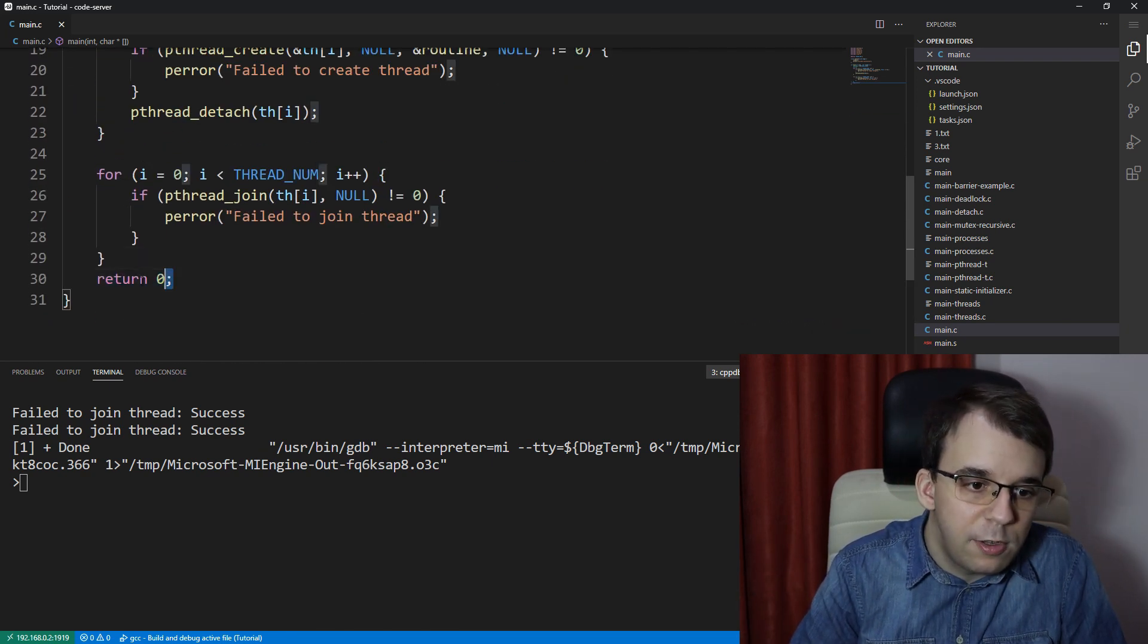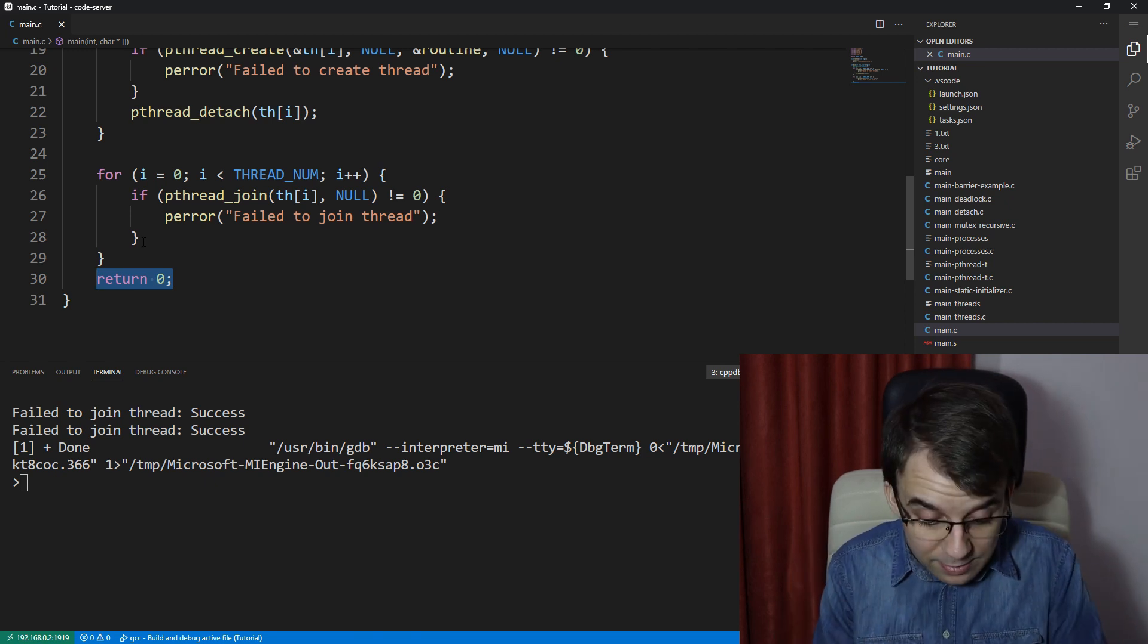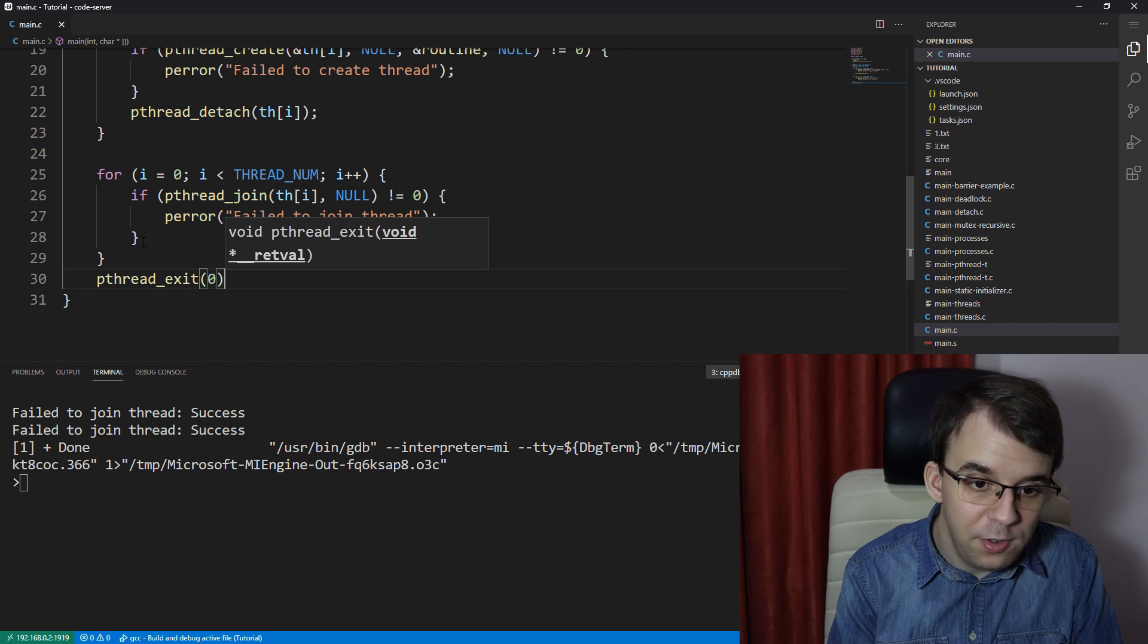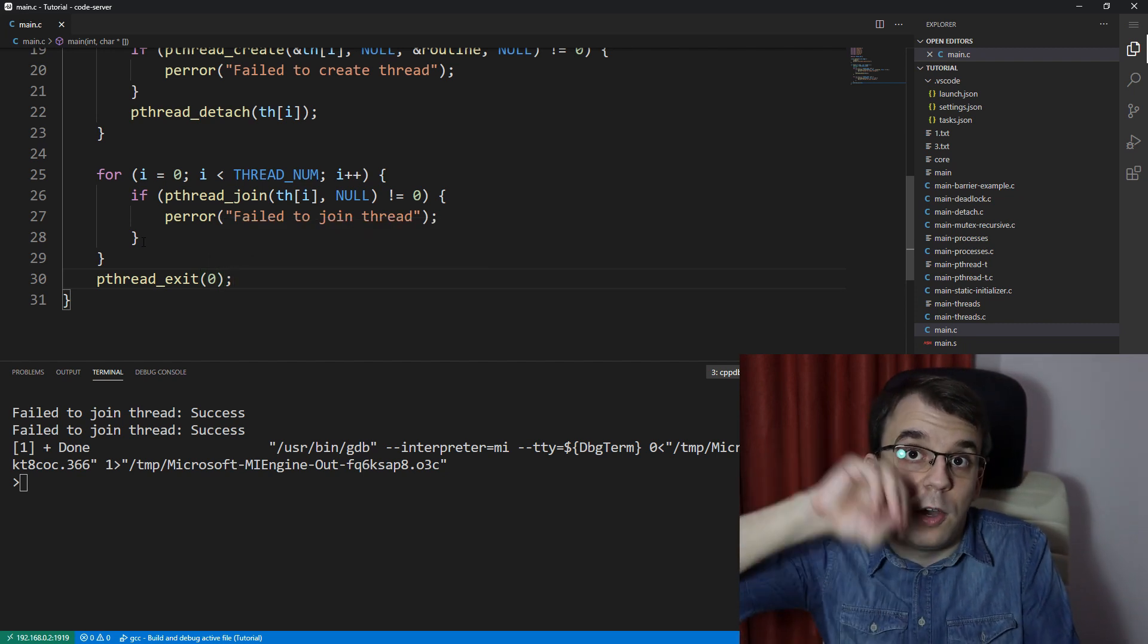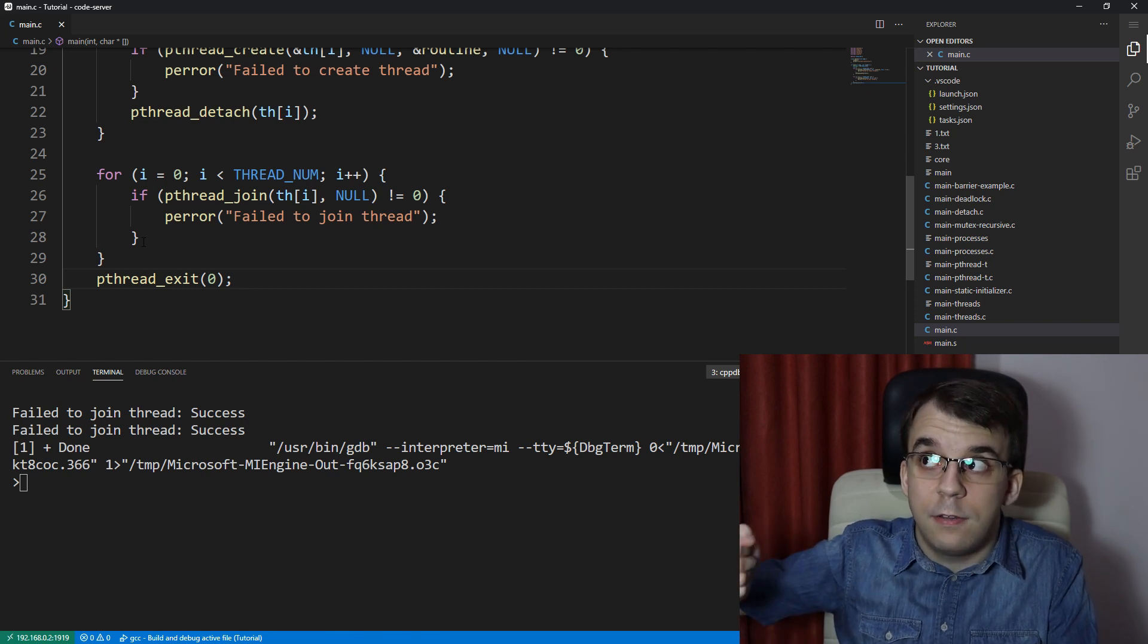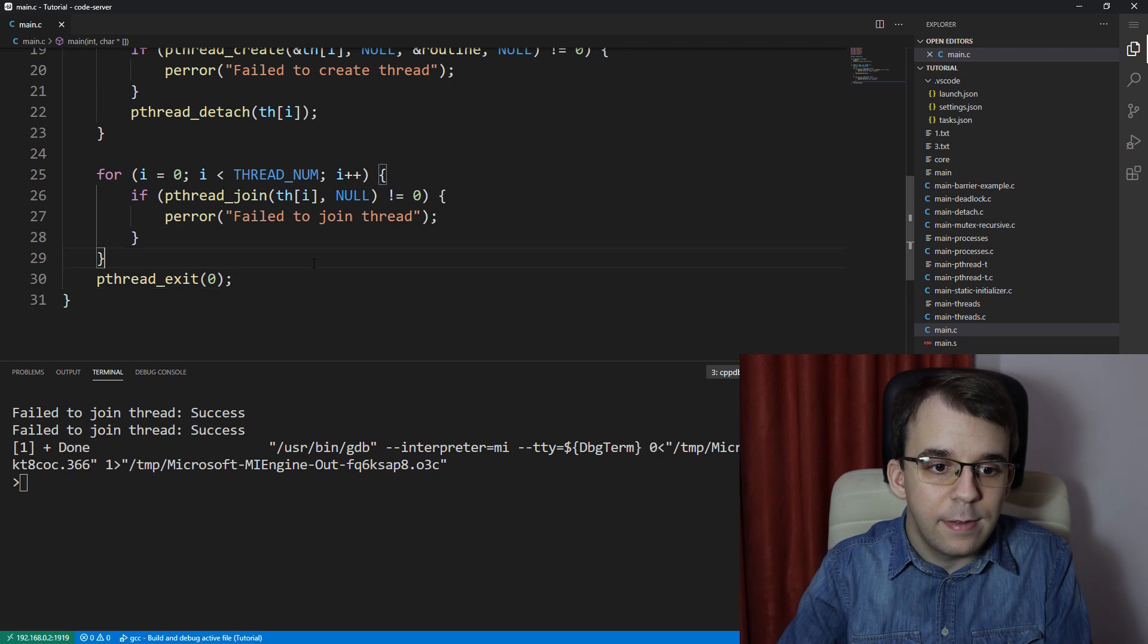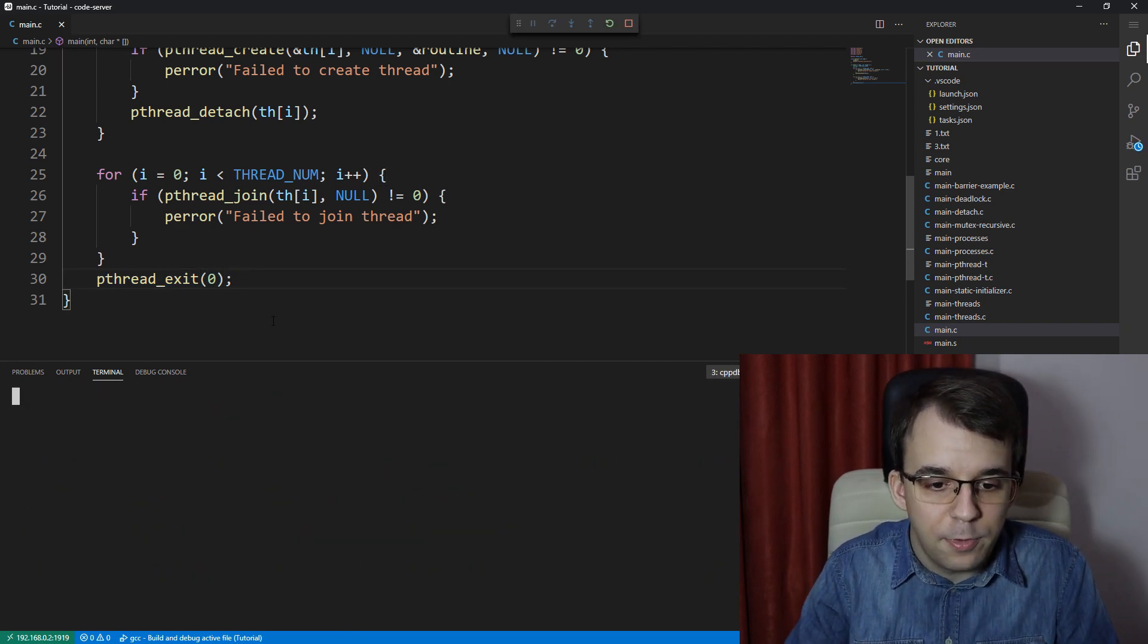So what you have to do instead of return zero is, again, we can use our friend pthread_exit and here we can do pthread_exit of zero. And in this case, it's going to actually wait for those threads that this process are part of the same process as this main thread, but it's actually going to wait for that instead.